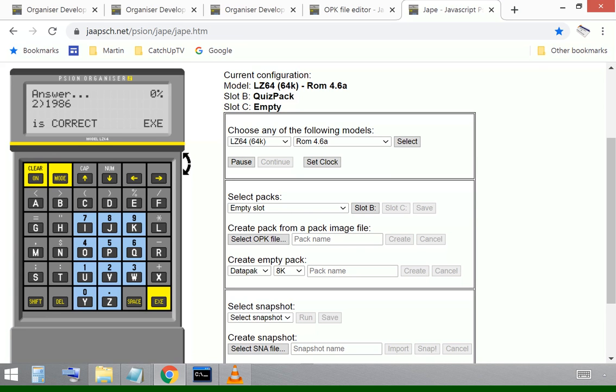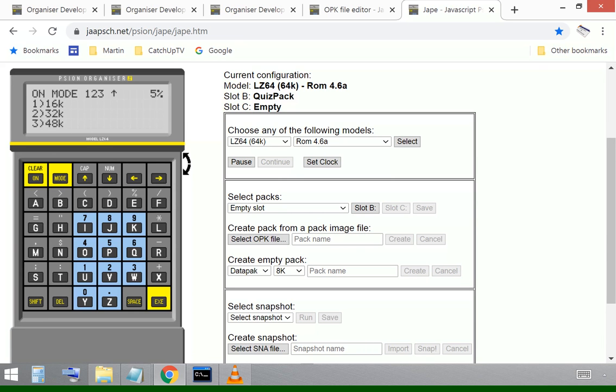We choose one. Yep, it's correct. And 5% tells me one question out of 20. So I've got 5% right. Choose another answer.